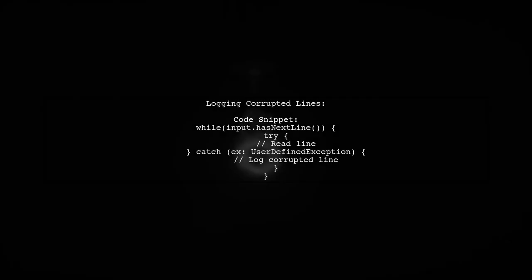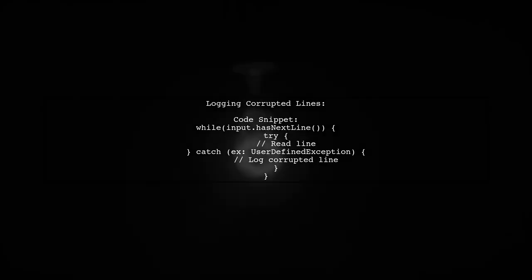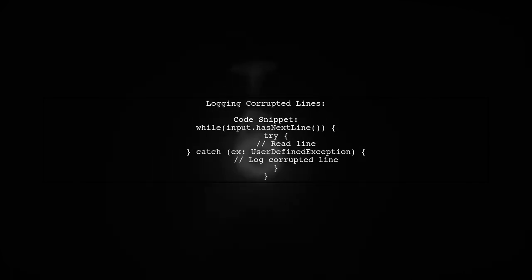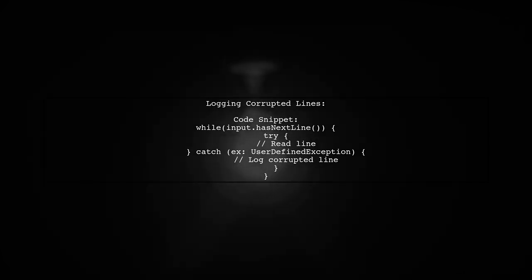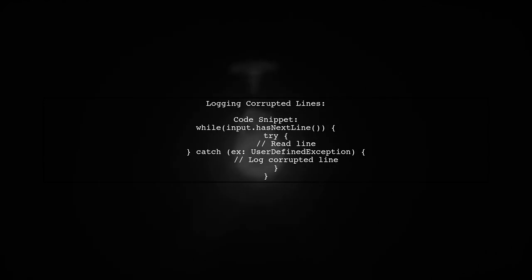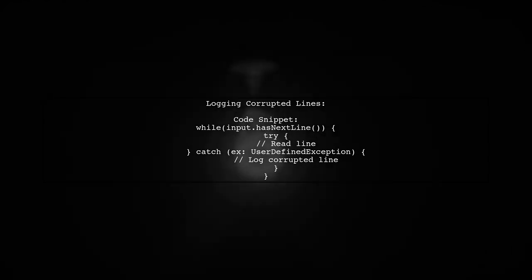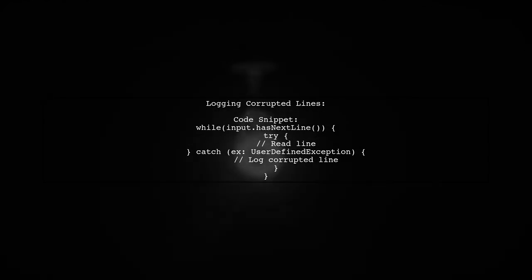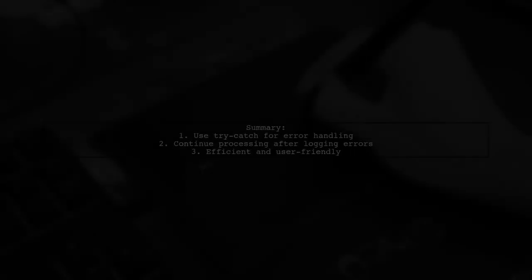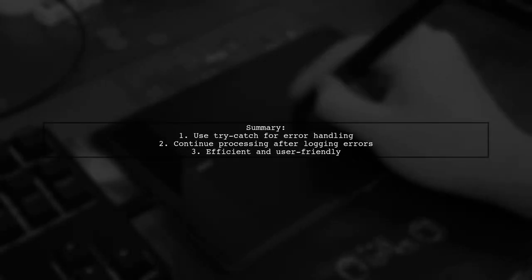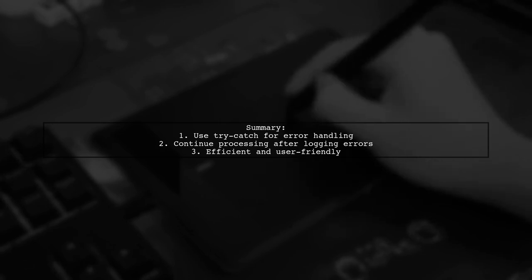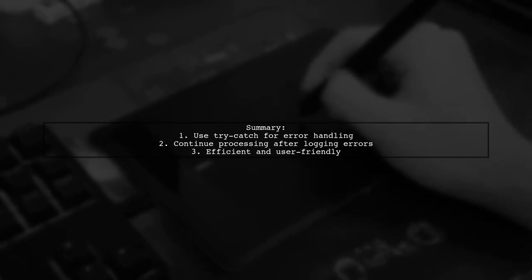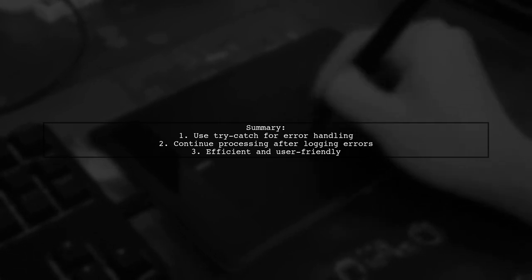When dealing with corrupted lines, you can implement a try-catch block. This allows you to log any exceptions and continue processing the next lines. This approach ensures that you can handle errors without stopping the entire process.